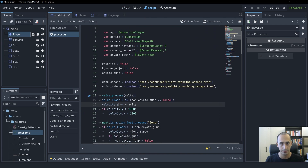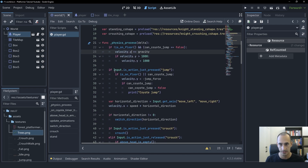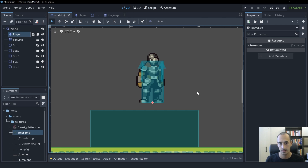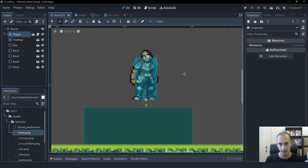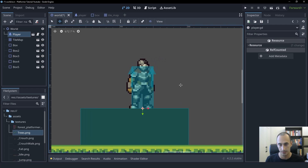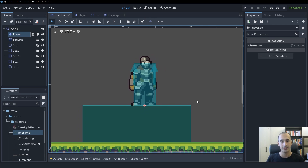So if we take a look at the player script, when the player presses the jump key, we check if we are on the floor, and if we're not, then we're not going to jump. So in this scenario, the character is simply going to land on the floor and not jump.